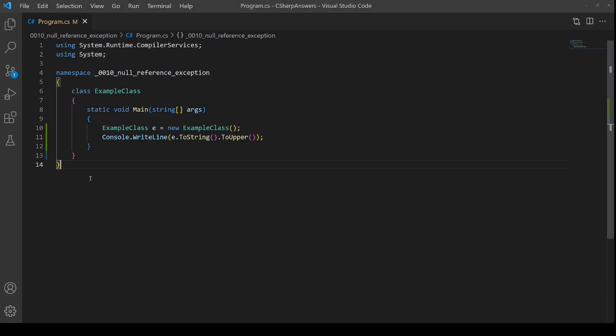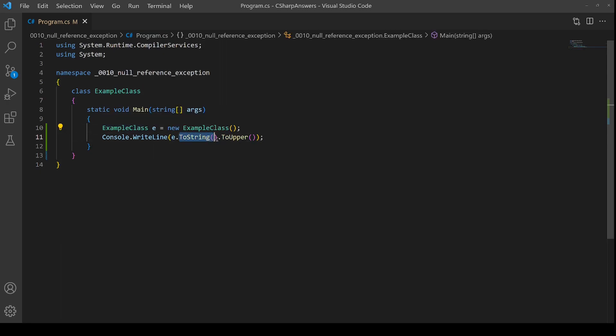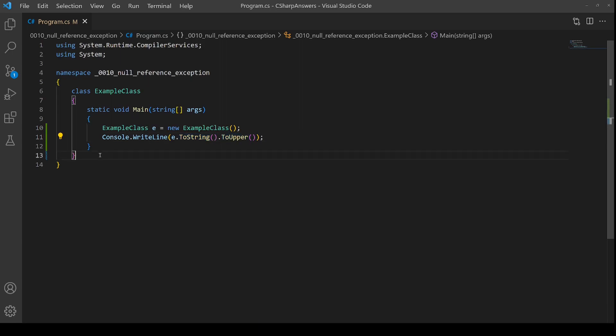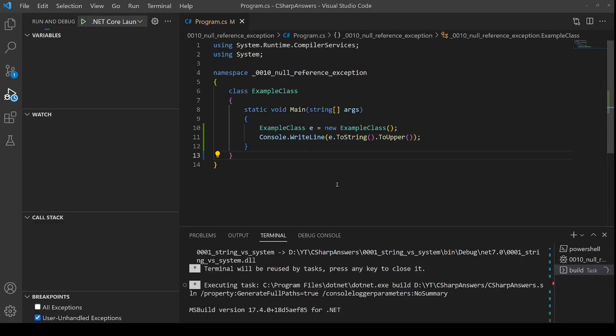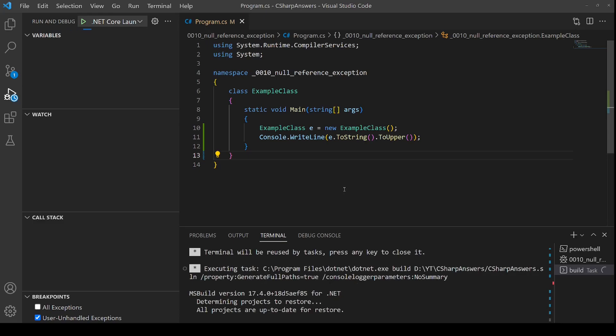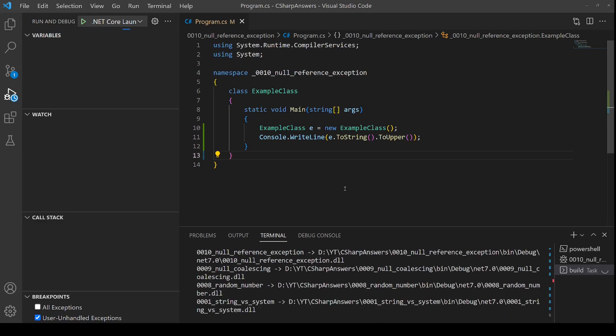The starting code is very simple. We create an instance of the example class and then we just take the toString which will return by default the name of the class and then convert it to uppercase. Now this code will work so let's demonstrate that by running the code and seeing how it works correctly to start with.